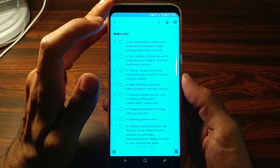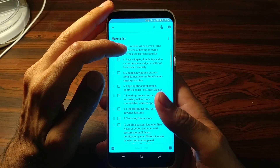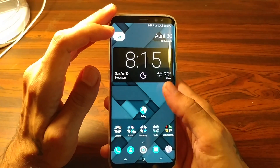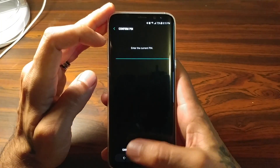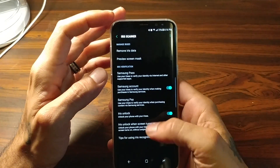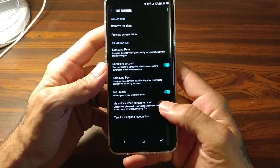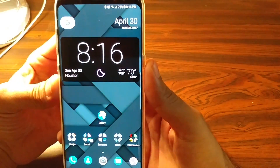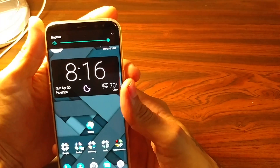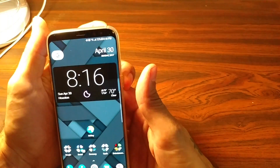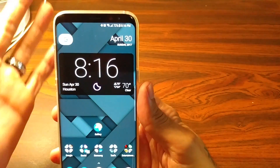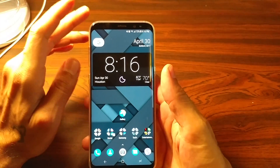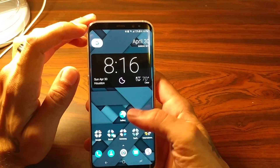Next on the list is Iris Unlock when screen turns on, instead of having to swipe. Go to Settings, Lock Screen and Security, then Iris Scanner. Scroll down to the bottom where it says 'Iris unlock when screen turns on.' When that's enabled and you lock your phone, you just unlock it by looking at it — you don't have to do an extra swipe. As soon as the screen comes on, it'll scan for your eyes and unlock your phone. That's a really cool feature for getting into your phone easier without extra gestures.